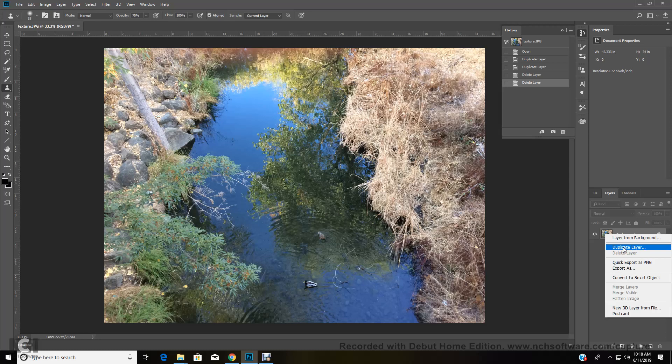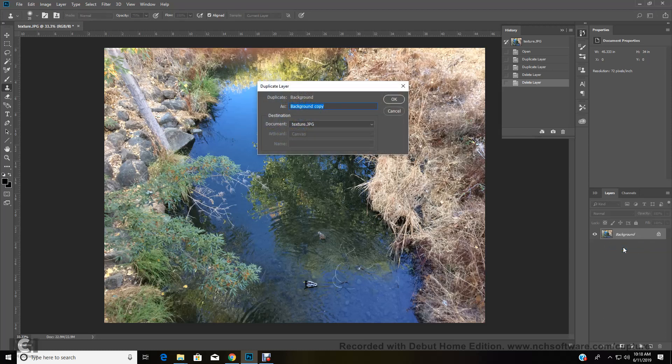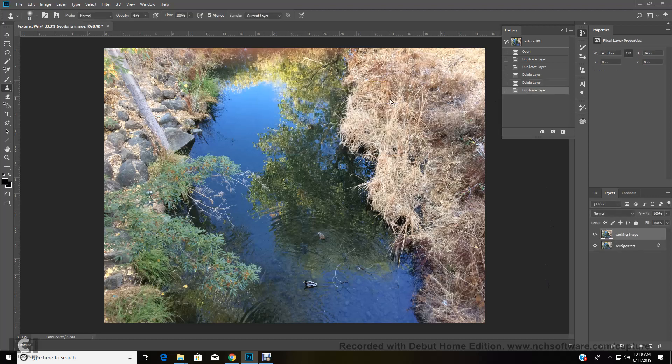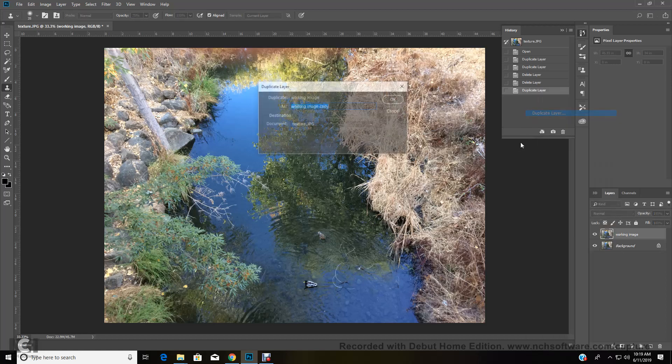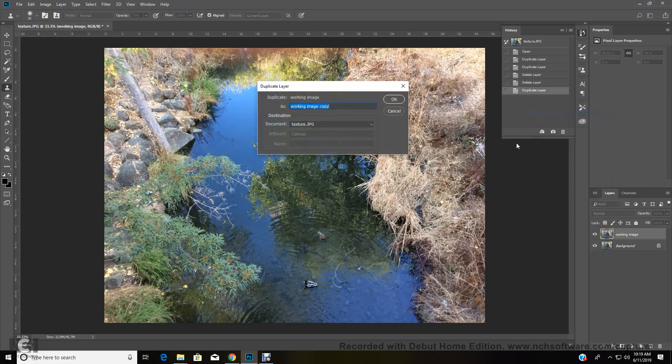So we're going to duplicate our layer. We're going to call it working image. We're going to select okay, and we're going to duplicate that layer again, and we're going to call it curves. Alright, because that's ultimately what we're adjusting on here is our curves or our histogram.